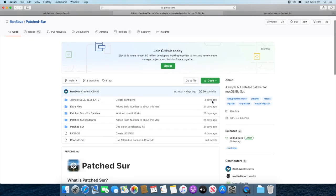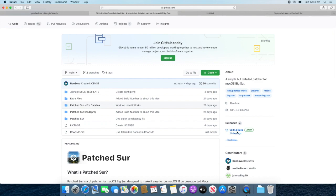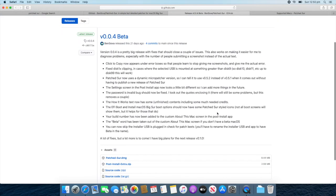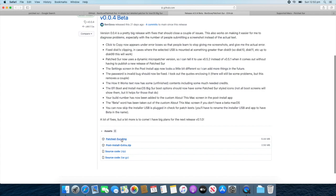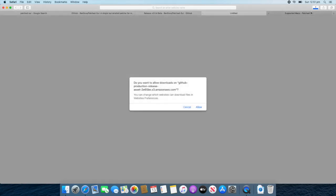And then, you'll want to go down to the right of the page and click on the release. So, as of time of recording, the latest is 0.0.4 beta. So, I'll just open that. And then, click on Patch Sur DMG. So, you'll need to scroll down to this. This is the only file you'll need for this patching. So, open that up. It will load. Click Allow. And then, it will download the patcher.